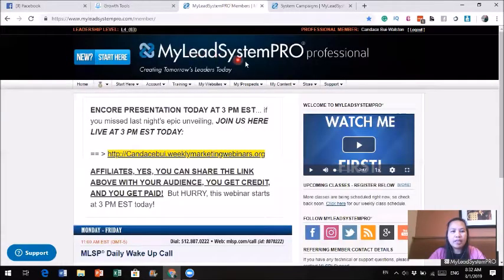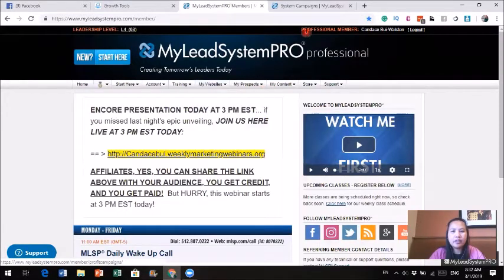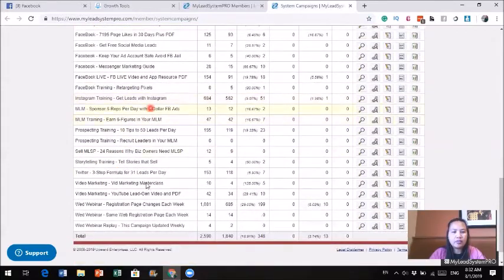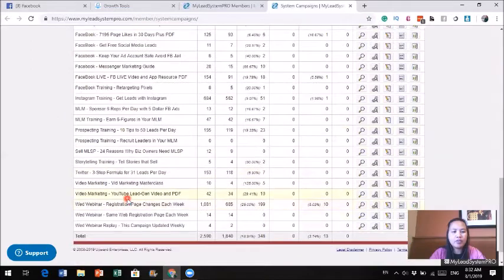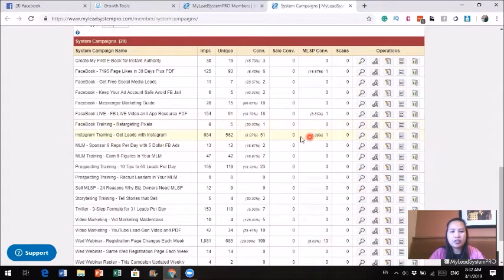What I use is My Lead System Pro. Under My Lead System Pro with the system campaign, there are 20 different done-for-you trainings — everything from Facebook training to MLM, Instagram, Twitter training. I have a license to give these trainings out to anyone to generate leads, and I'm going to show you what they look like.